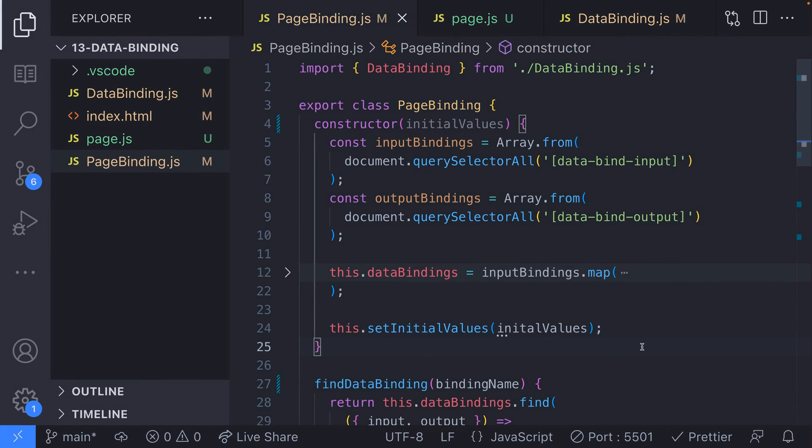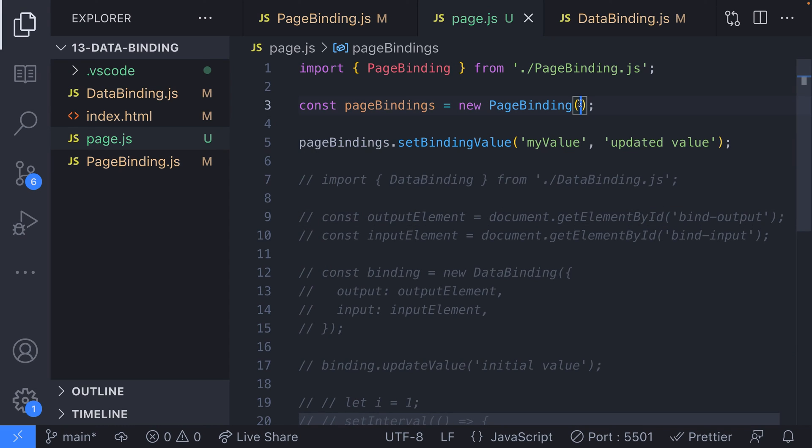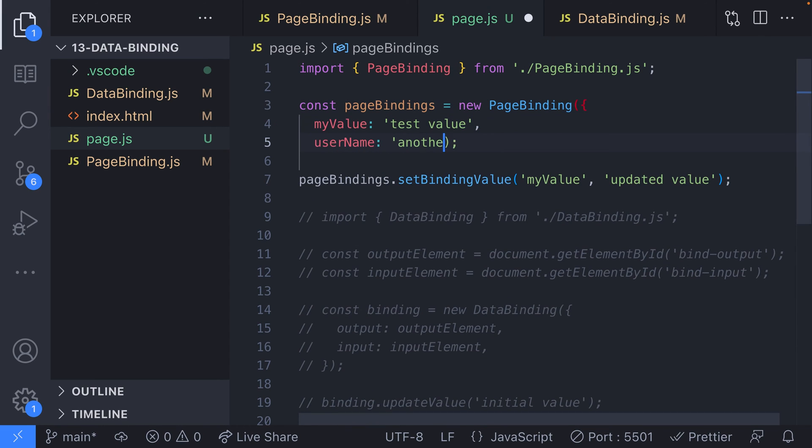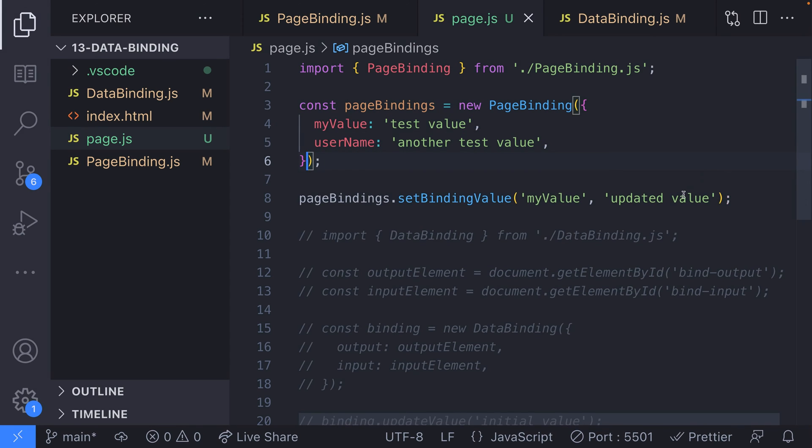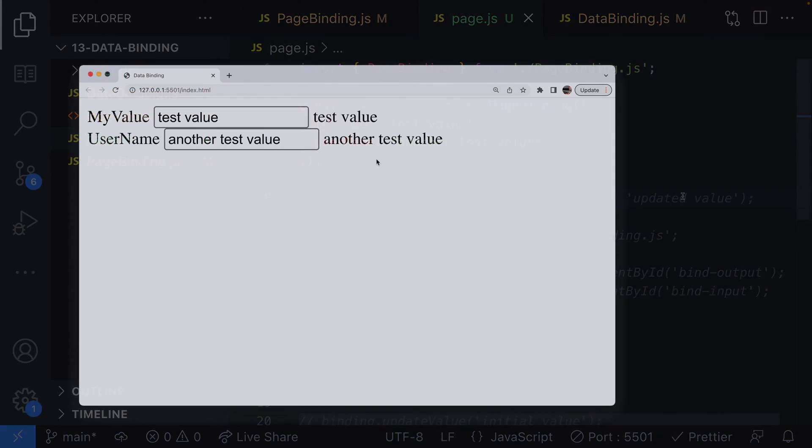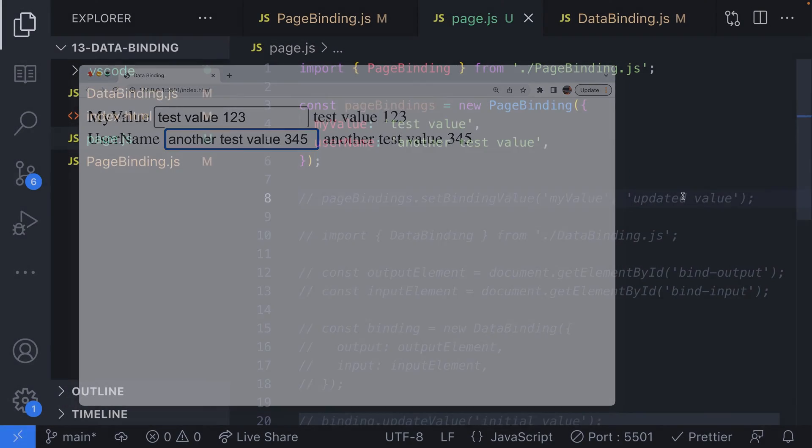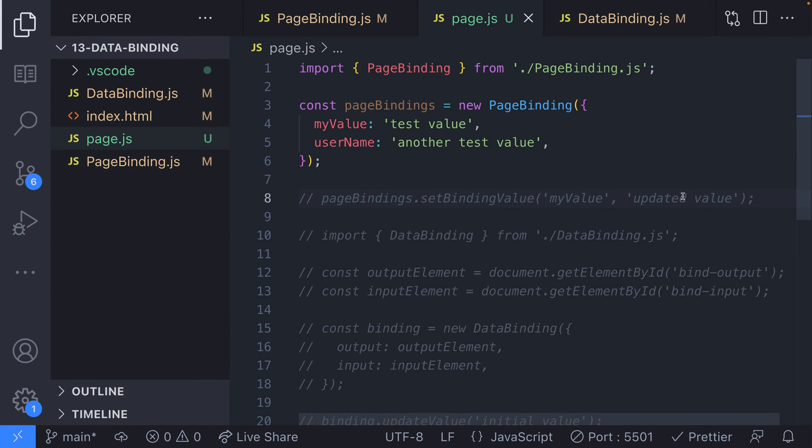Then over in our page.js file, we can pass in an object when we construct a new page binding object to automatically populate the bindings. So now when the page loads, our input and output elements will have initial values set and we still have that binding set up so we can update the values in the text inputs and the output elements keep the values the same.